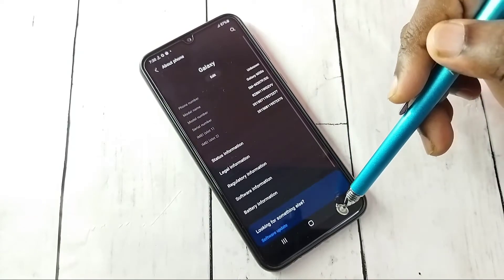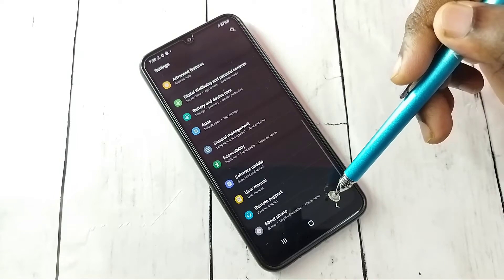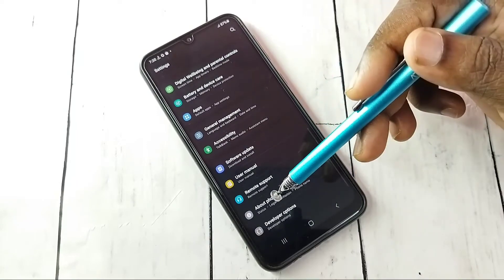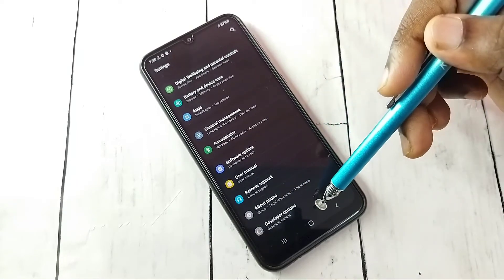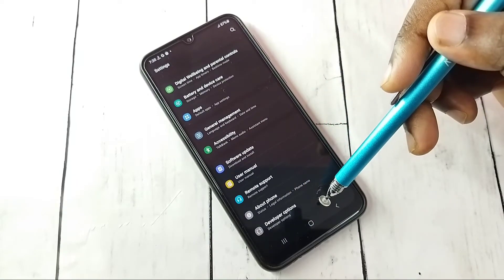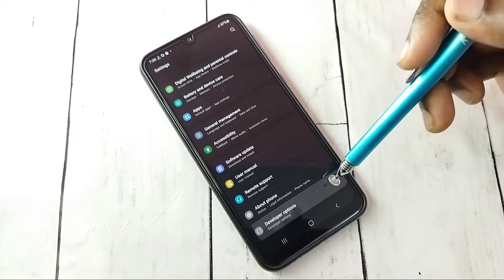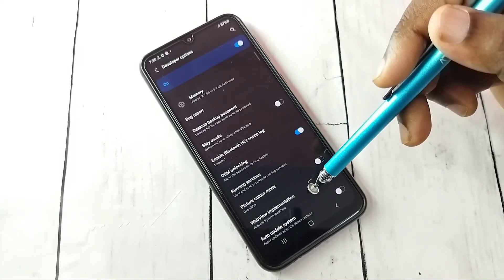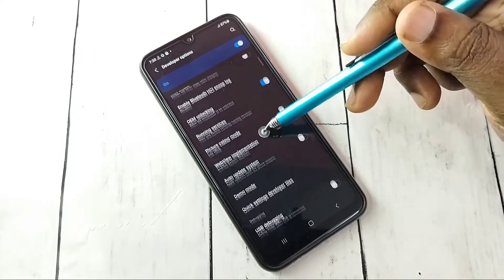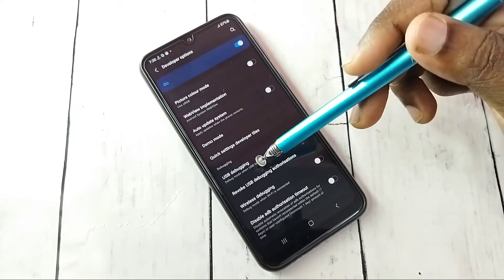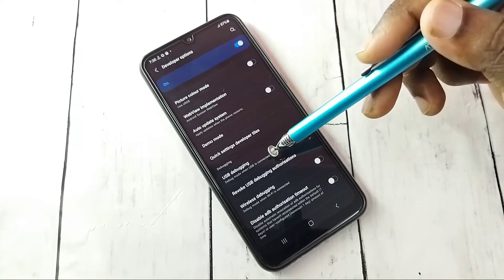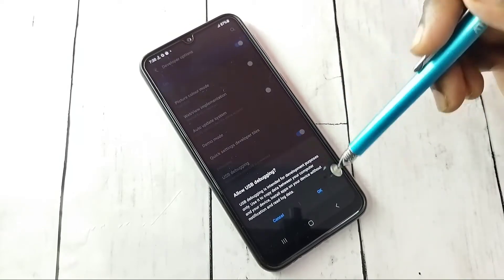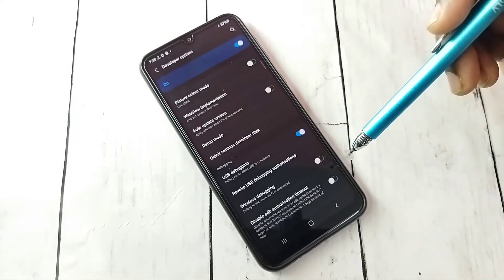Go back, then go back again. Under About Phone you can now see Developer Options — tap on that. These are the developer options. From this list, find USB Debugging.